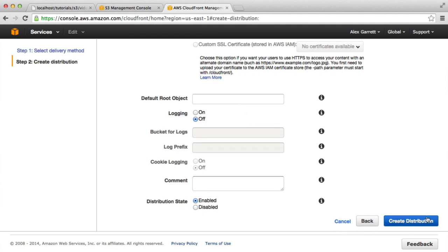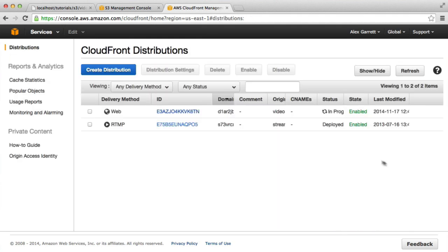All the way down here, I'm going to hit Create Distribution. Now, this is going to stay in progress for quite a while, so what you're going to want to do is just leave that to finish. Once that is finished, we can carry on.